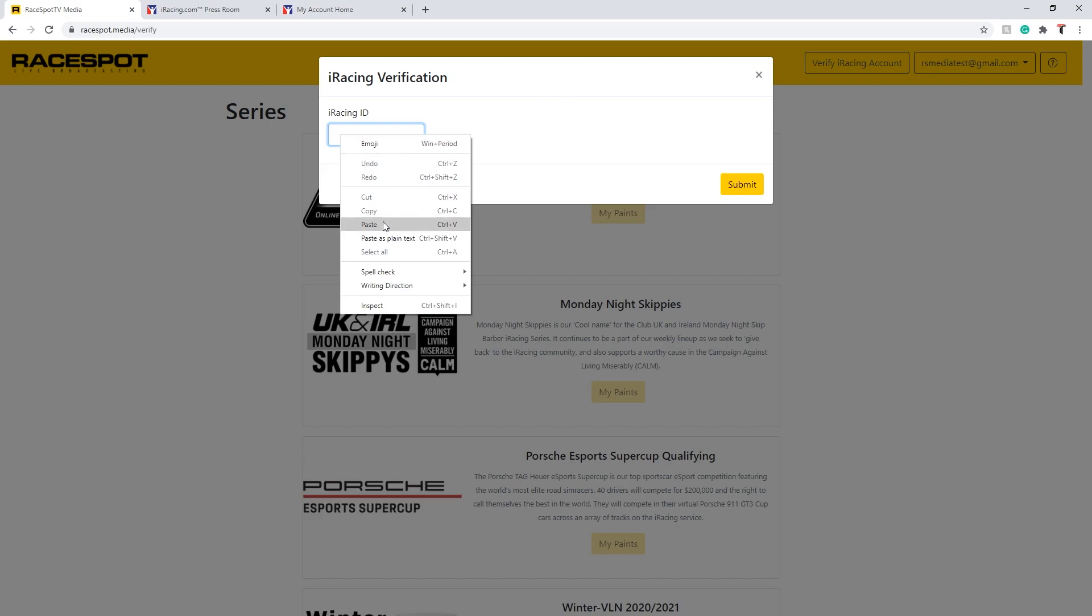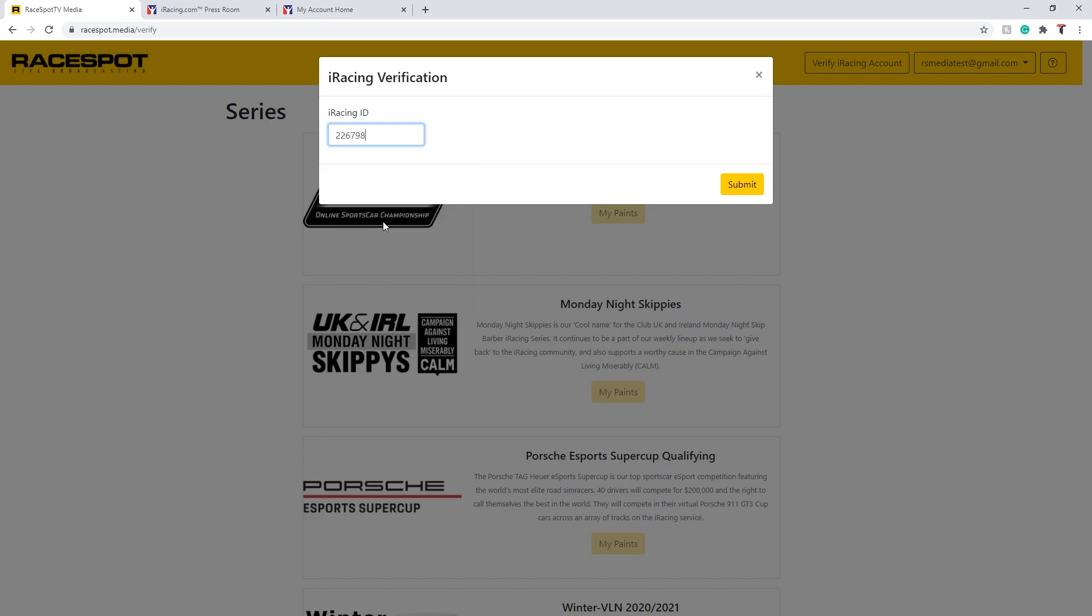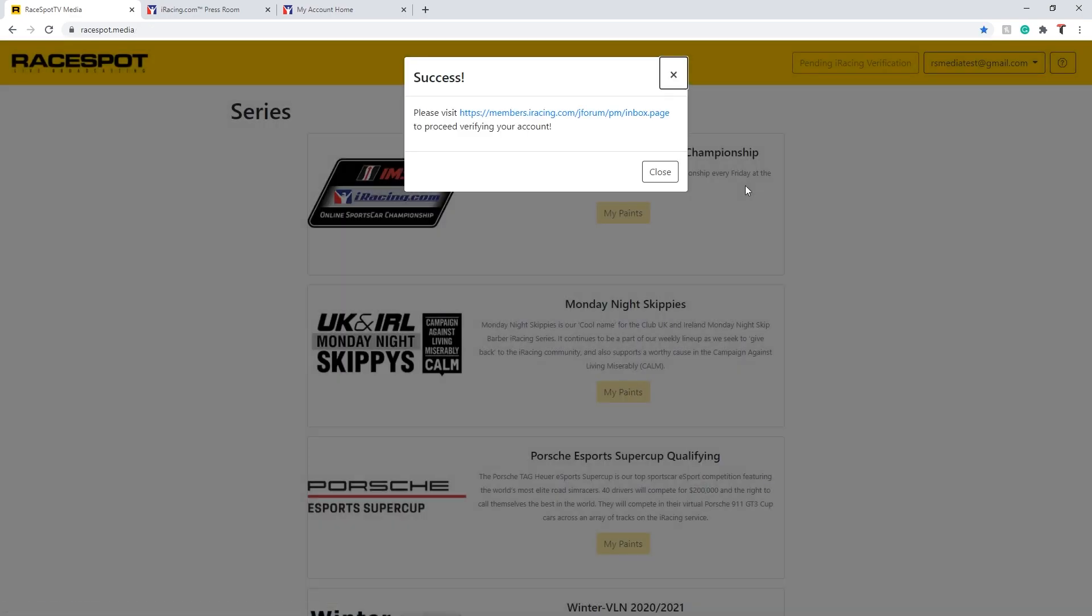Once you enter this ID, hit the submit button and you will be prompted to head on over to the iRacing forums to complete the next stage in verifying your account.